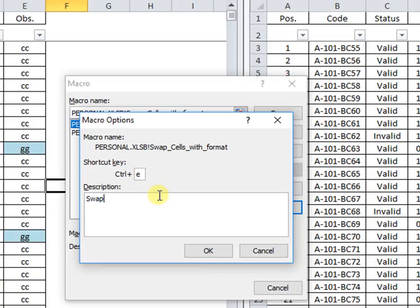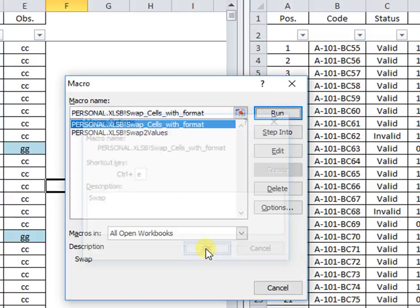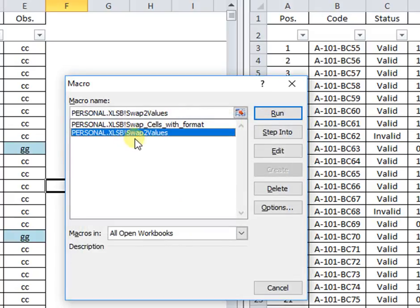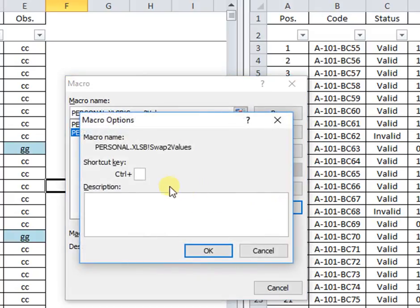Finally, I will assign control plus E for one macro and control plus M for the other, avoiding to use predetermined key combinations, such as control plus C or V.